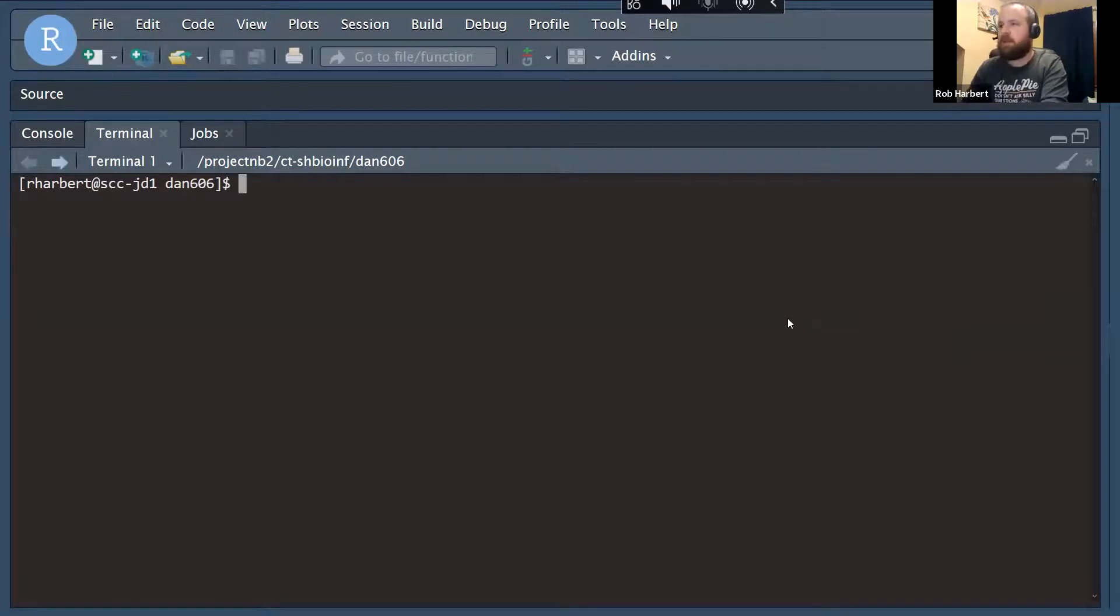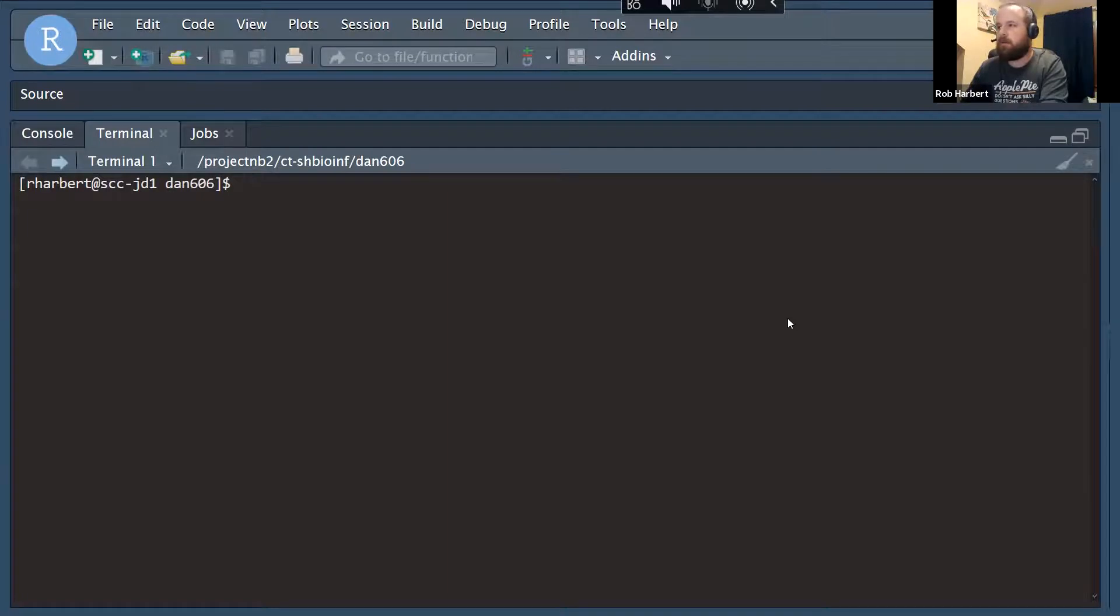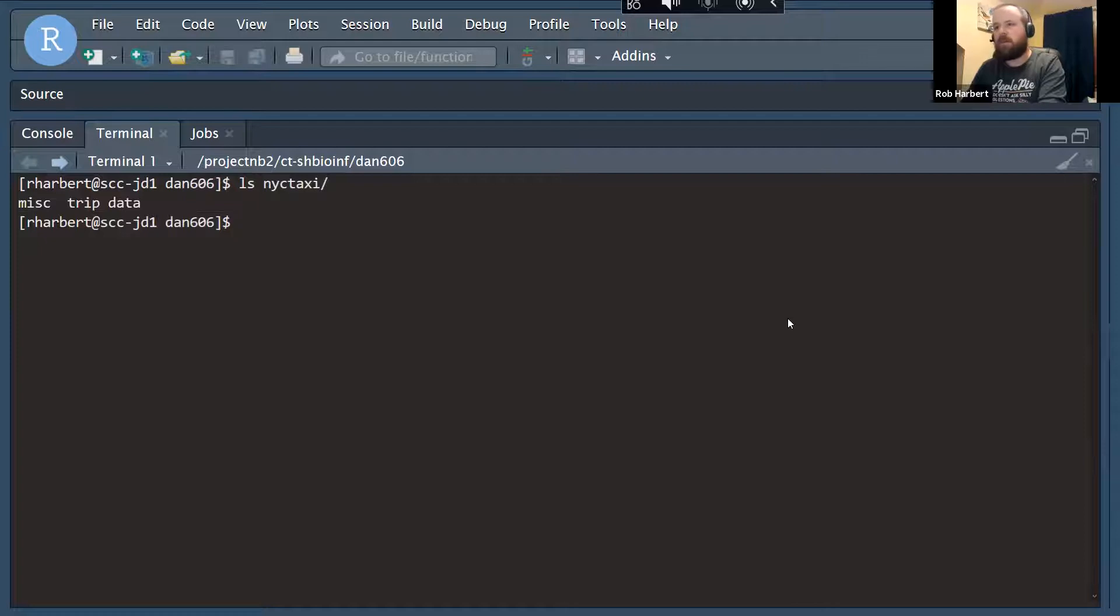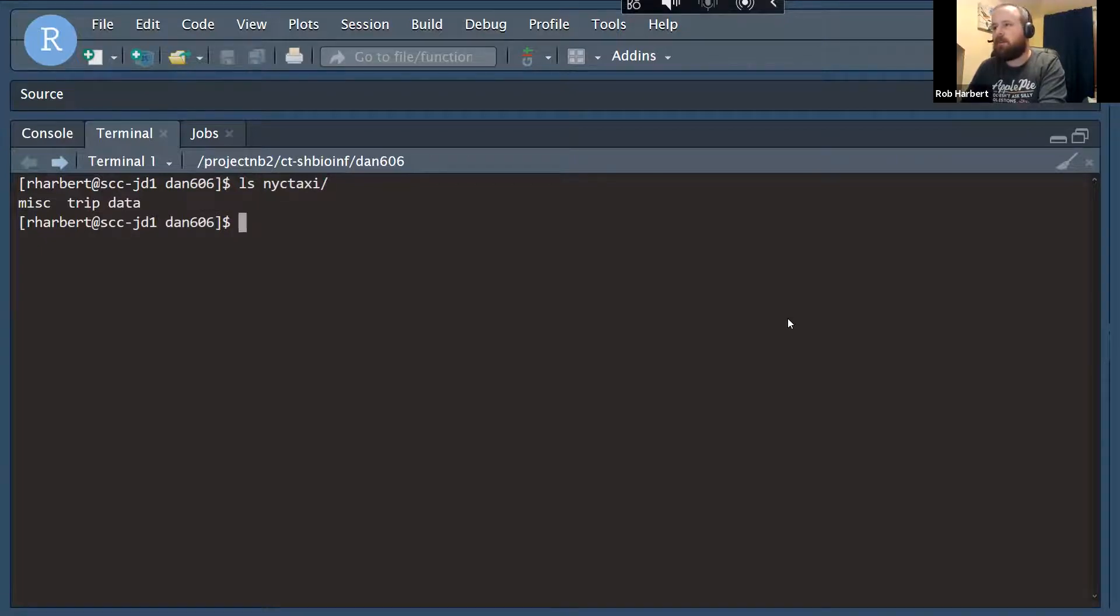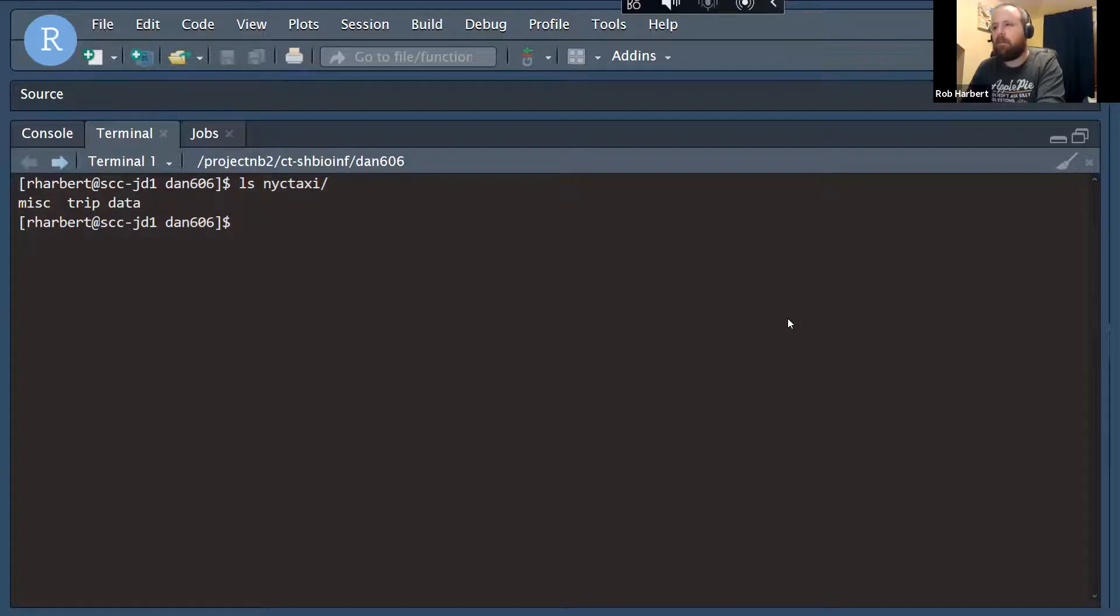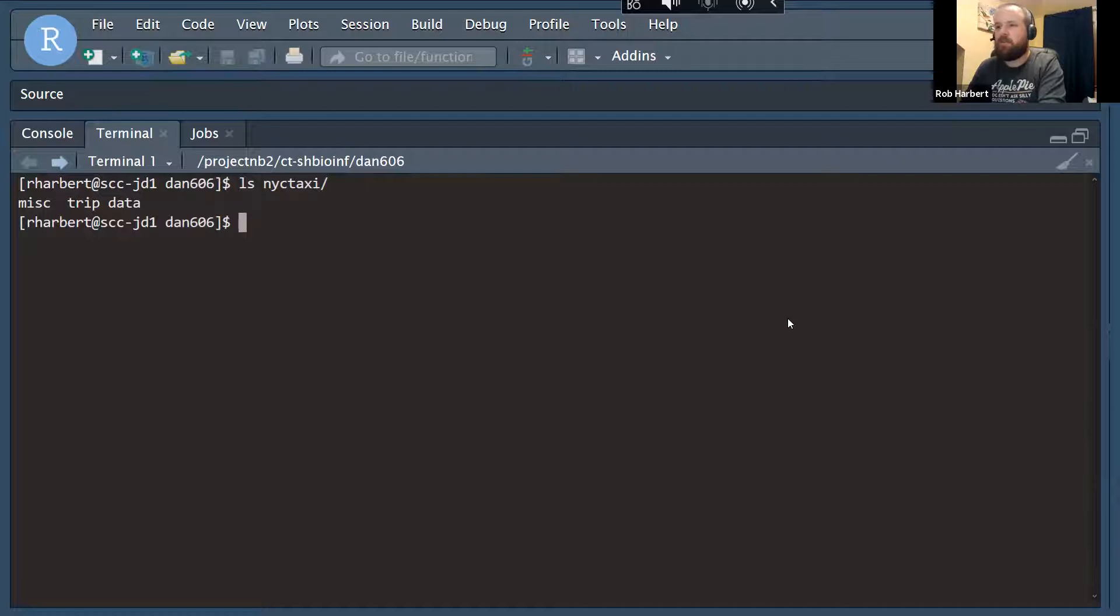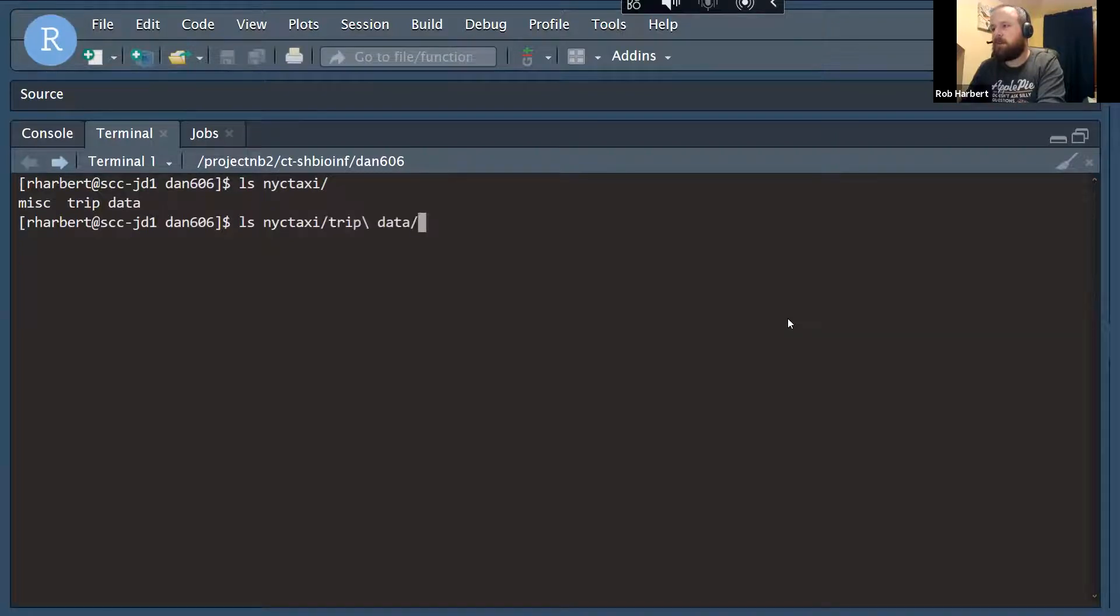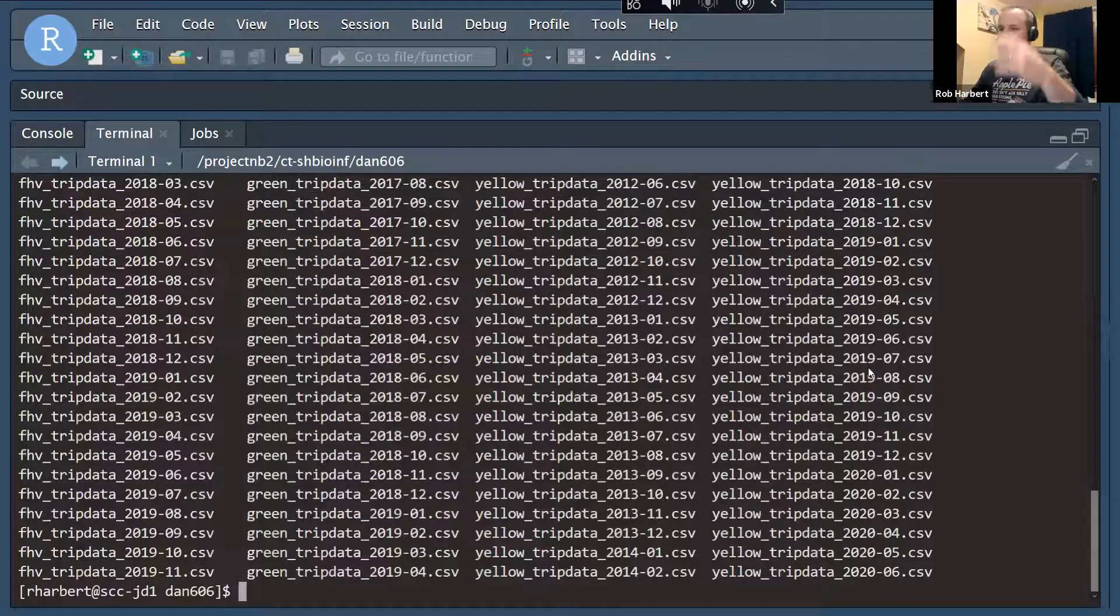So once again, we are in the terminal here inside of an RStudio window. I want to look at what we've got for the New York City taxi files before we get going in Spark. When I do ls NYC taxi, the data are available. I've got the miscellaneous folder and the trip data folder. Most of what we want is in the trip data folder.